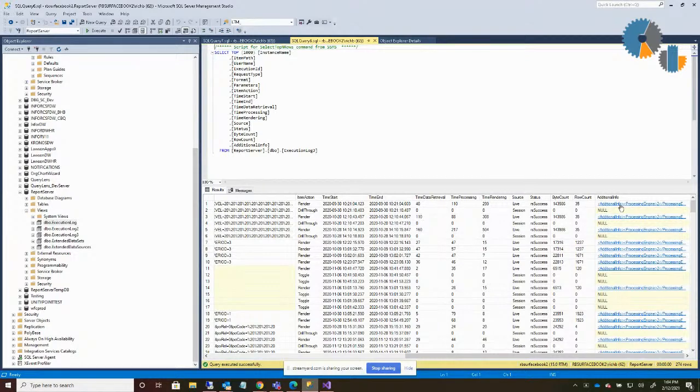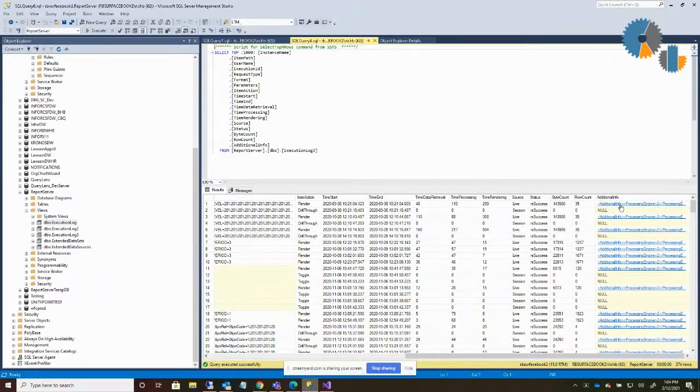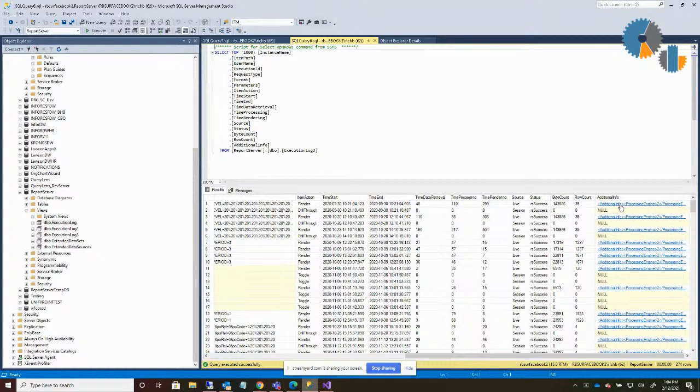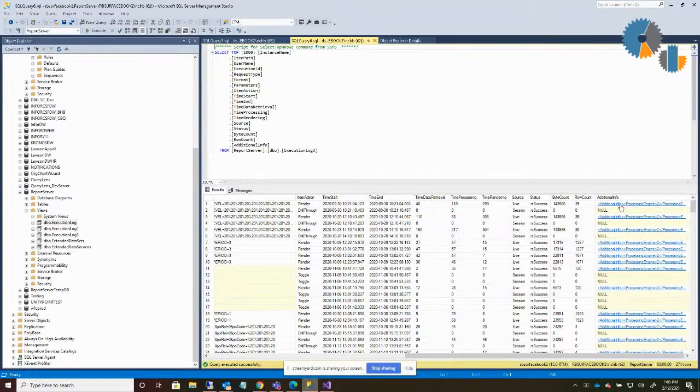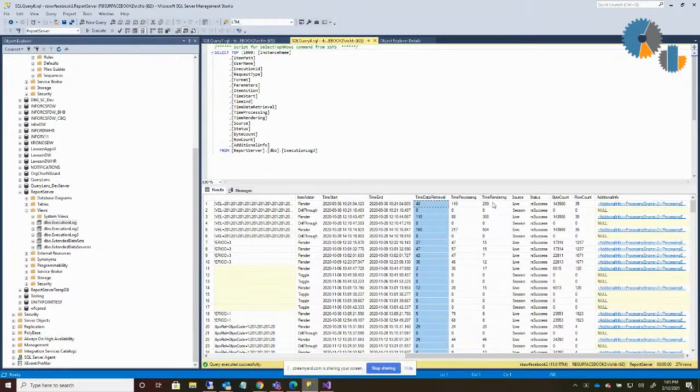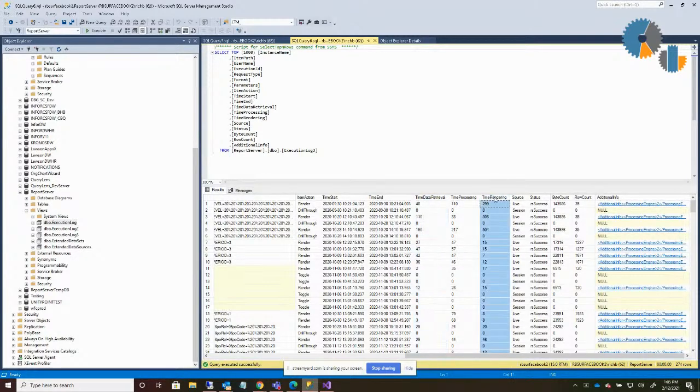By using the execution log, execution log two, and execution log three, you can use it not only to see who's using the reports, but troubleshoot what's there. And then it also does give you some timing. So you can hone in on those areas that are maybe taking longer than they should, or what the time is, whether it's in the data area or something in rendering the report time itself.